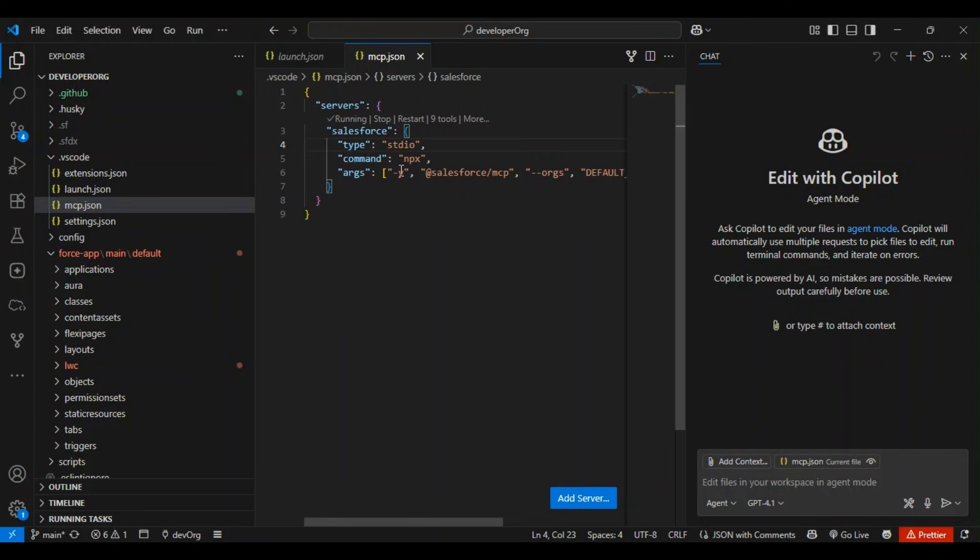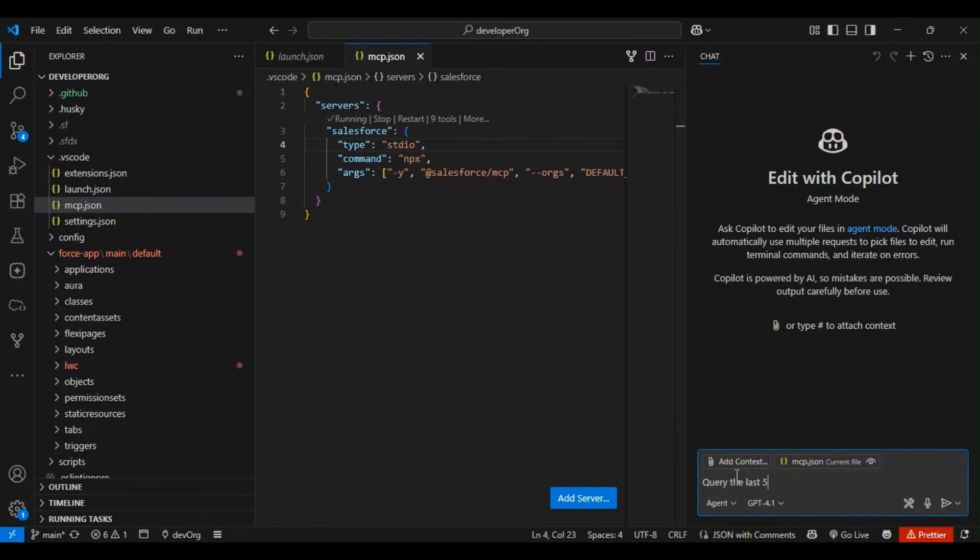I'll just open GitHub Copilot and give it a command to query the last five accounts in my org.